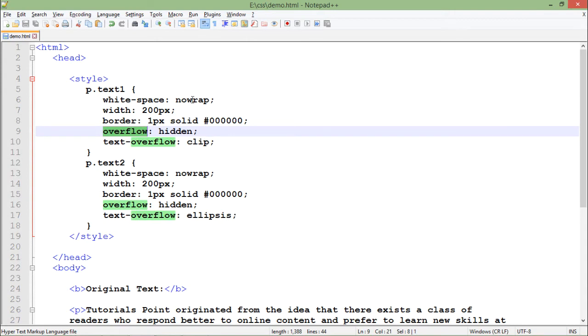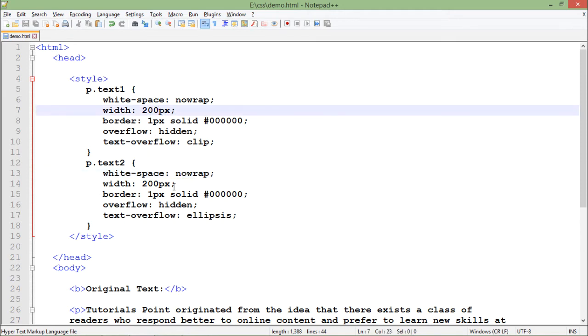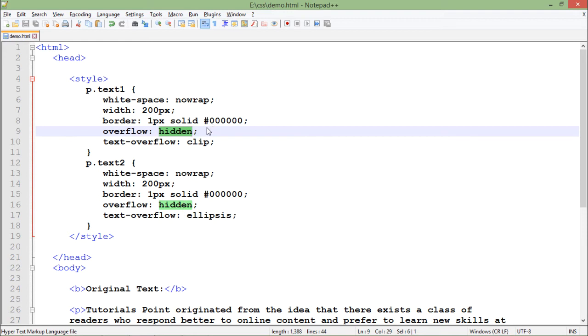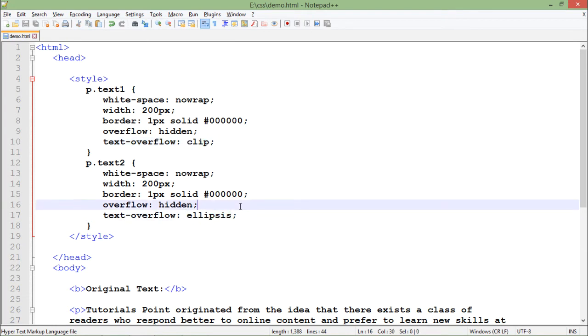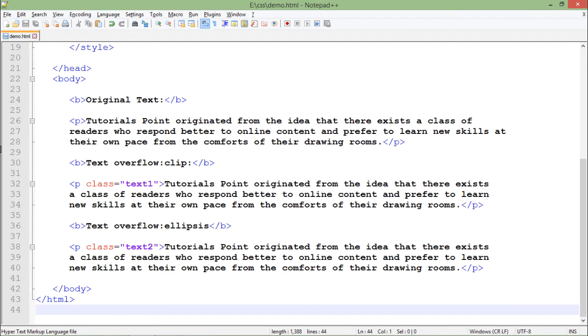In case of overflow, here you can see, white-space: nowrap means I'm not wrapping the text, it will be like a straight line. What should I do in width if the text is not coming in the 200 pixel width? In case of overflow we will hide the overflown text, and what will I do? Either we'll show the clip, means we will just break the text after that, or we will show dotted like the ellipses.